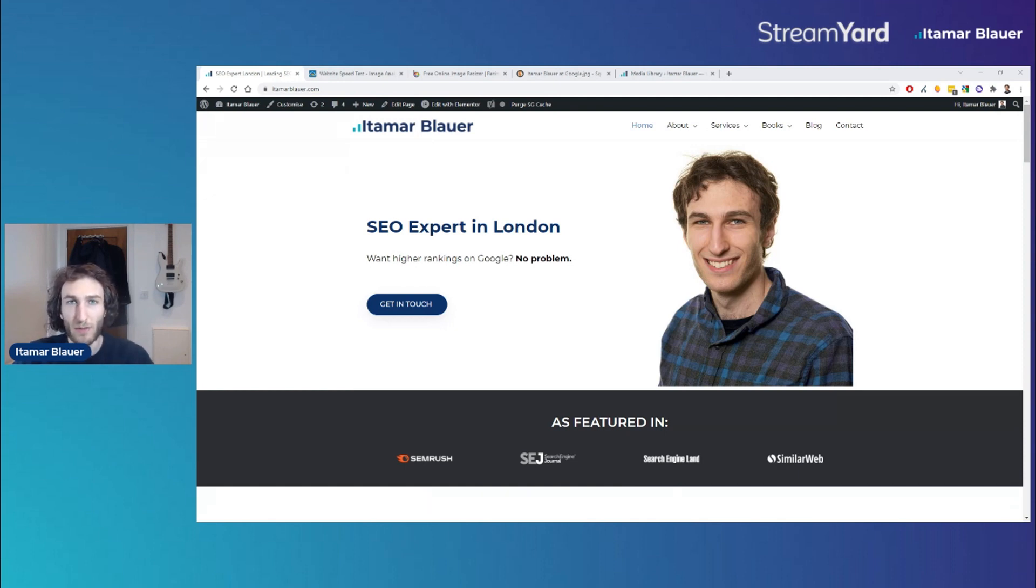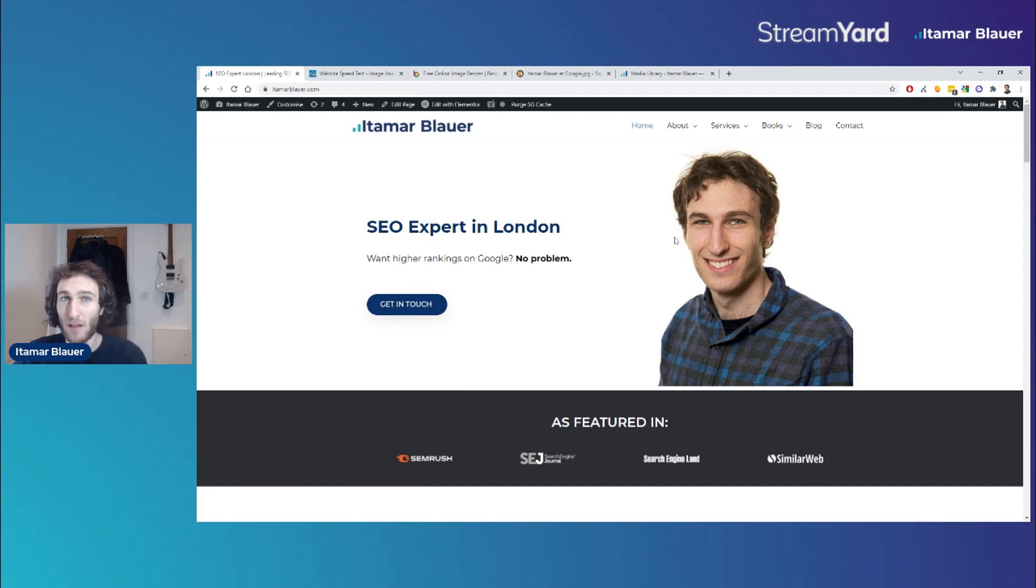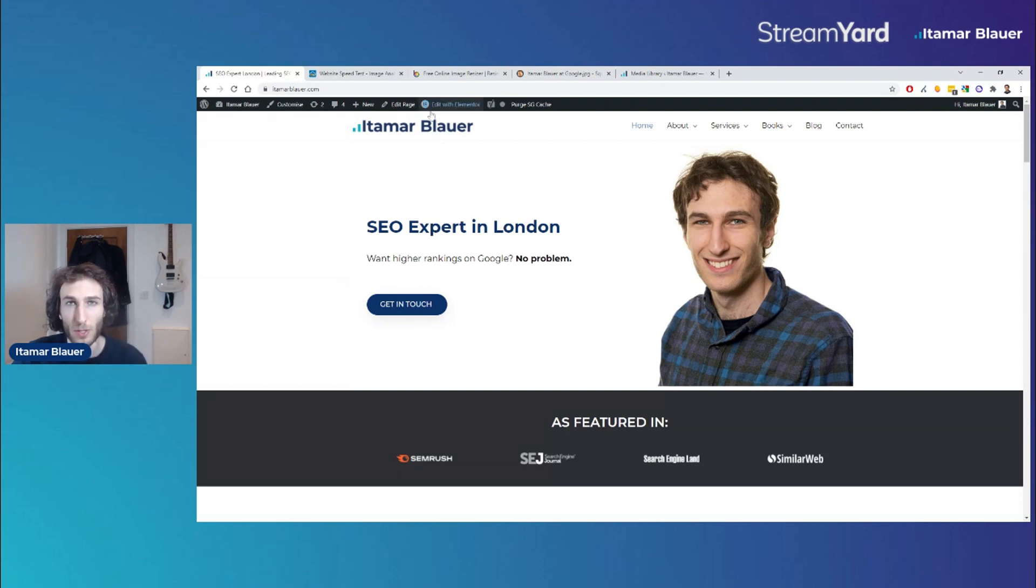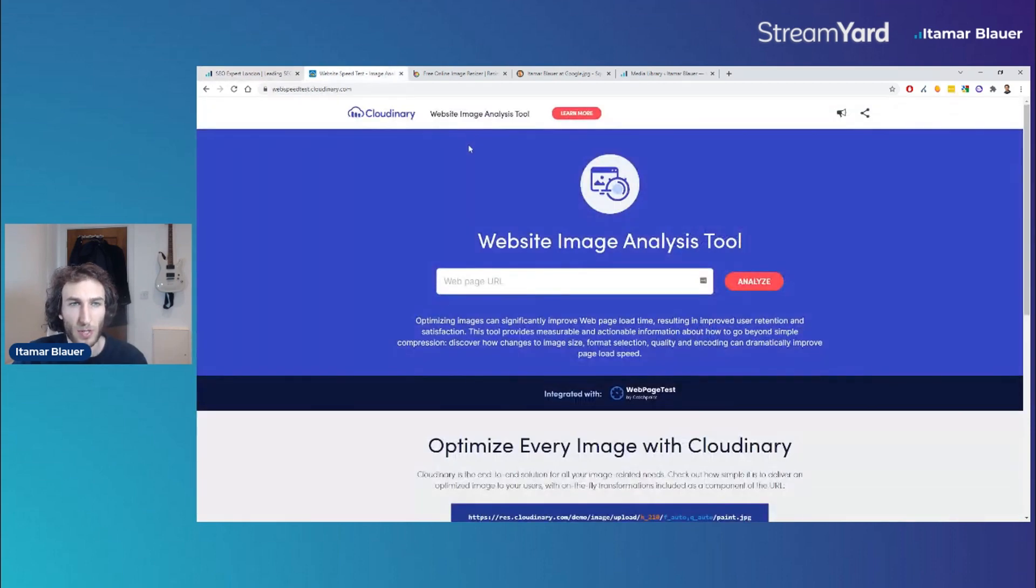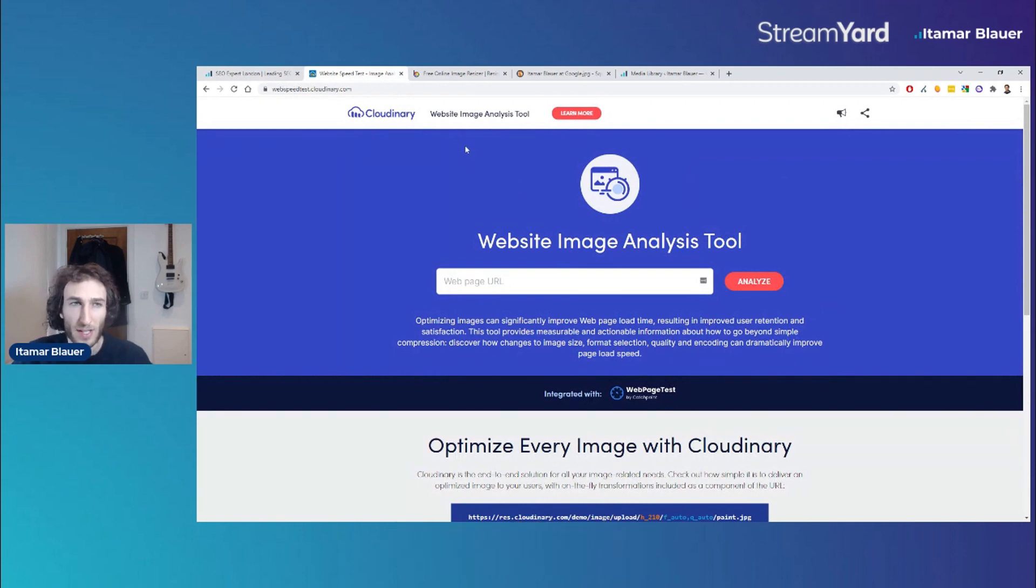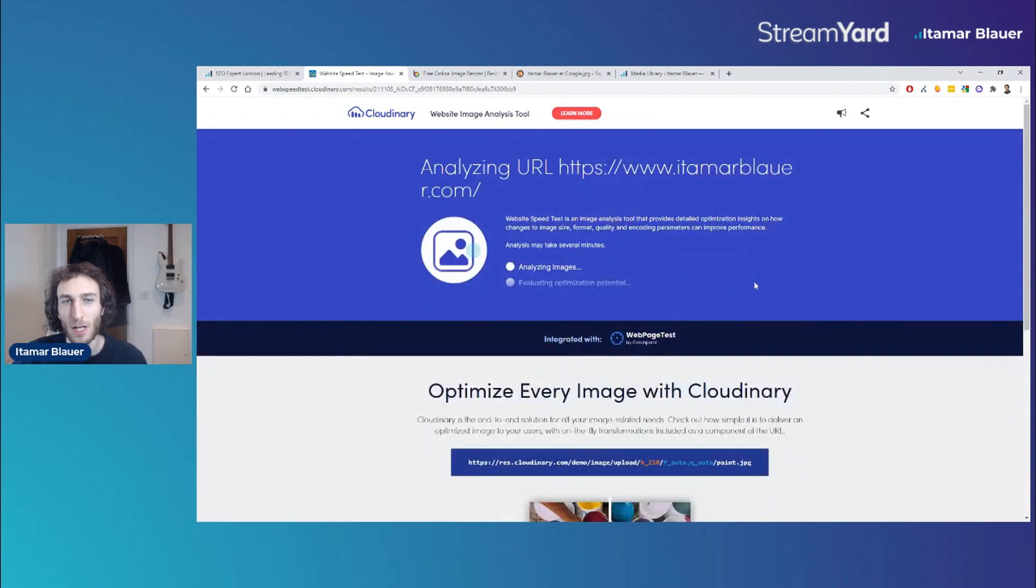Without further ado, I'm going to use the example of my home page for this demonstration. The first step I do is audit the images I've got on my web page. If you have a crawler like Screaming Frog you can use it to check the images, but another tool I want to share with you is called Cloudinary. It has a website image analysis tool that is absolutely incredible. You take the page you want to look at, click analyze, and it will check the images on that page.